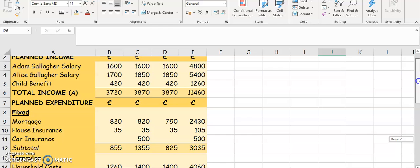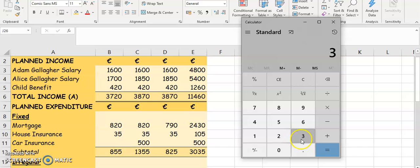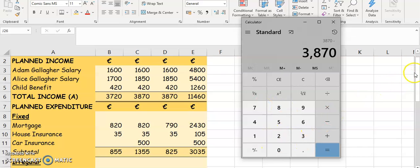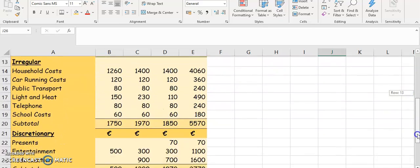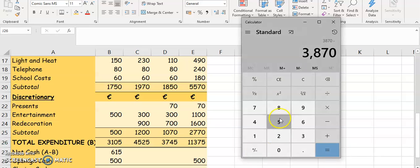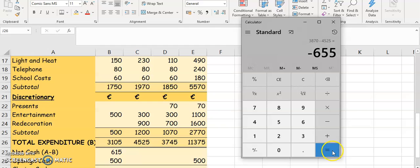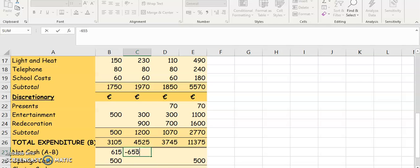For May, our A is $3,870. So $3,870 minus B which is $4,525 — so minus $4,525. You've overspent in that month, you've spent too much.